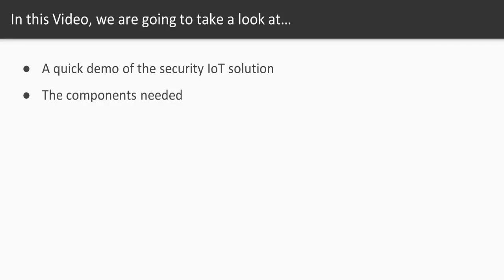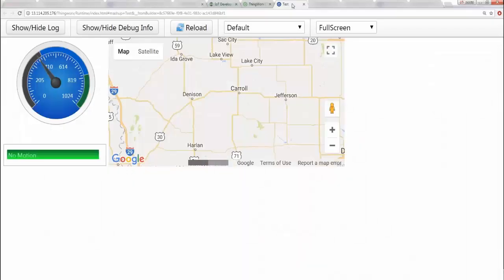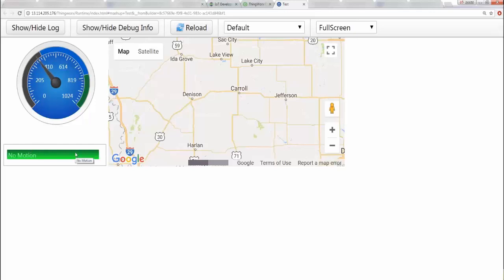Let's take a look at the demo. So this is the dashboard which we have and as you can see we have a radial gauge showing the intensity of light, and we have a dialog box which is saying whether motion is detected or not, and also there's a map which tells you where the motion is happening.